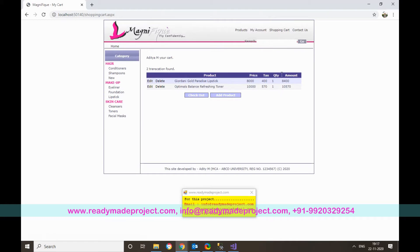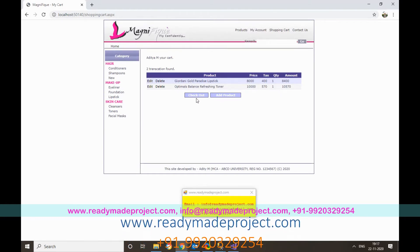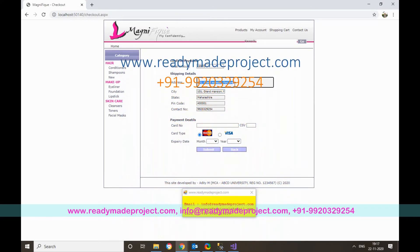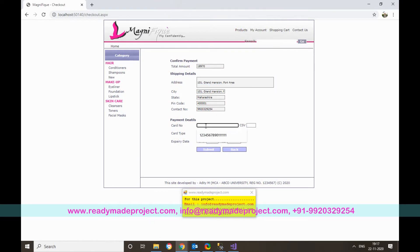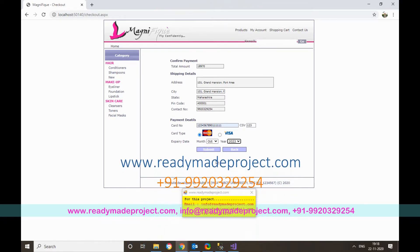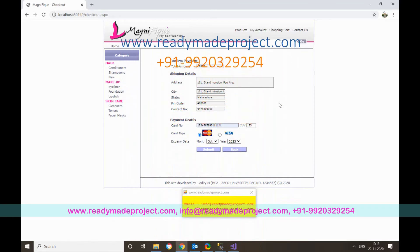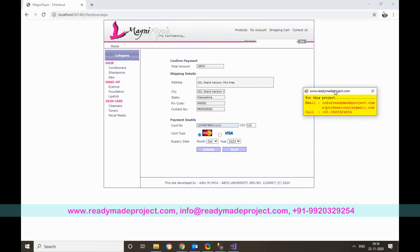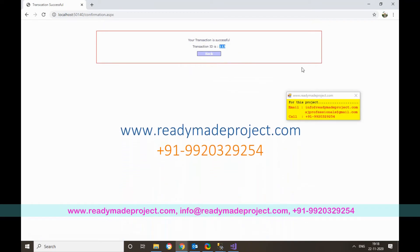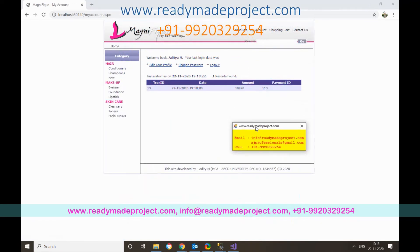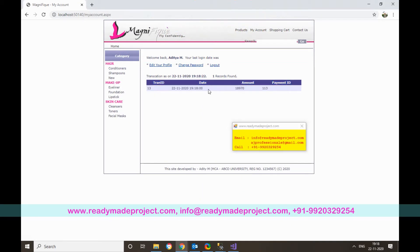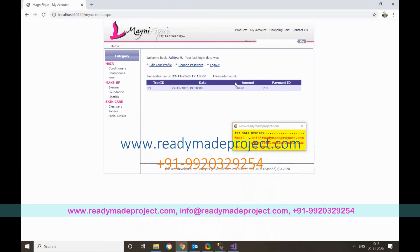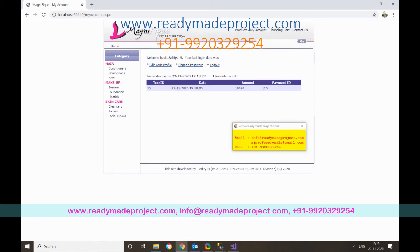Once satisfied with the cart, click Checkout. It will show the total amount and your profile address. Enter the card number, CVV, select the expiry date, and click Submit. This is not connected to a real payment gateway — it simply creates a transaction ID which is displayed. The transaction details, including payment ID and total amount, are saved.